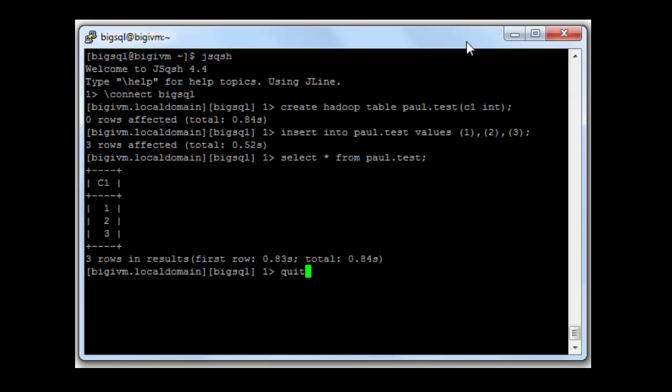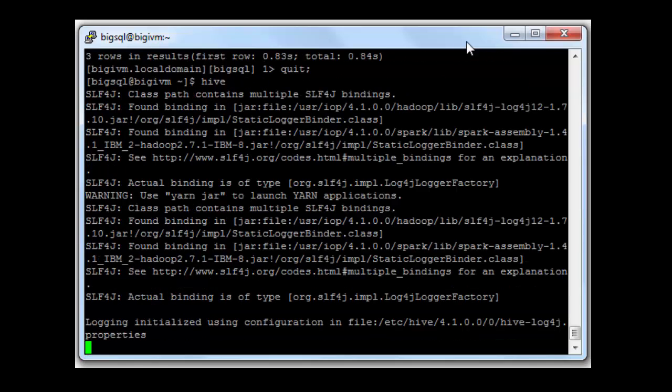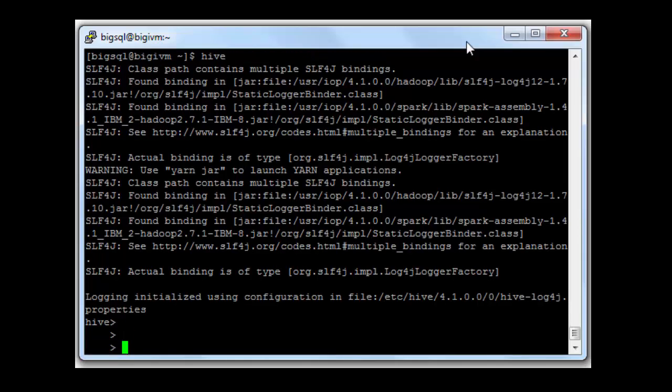Now I'll immediately quit out of this tool and go to Hive. In Hive, I'm going to select from that same table.